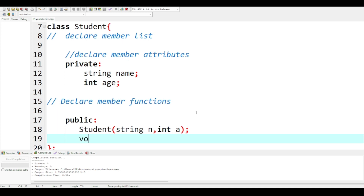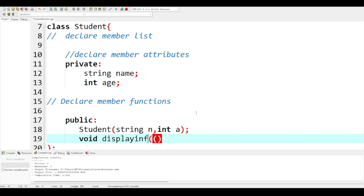Then 'void display' — we are going to use the 'void displayInfo' function to display the name and the age of the students.